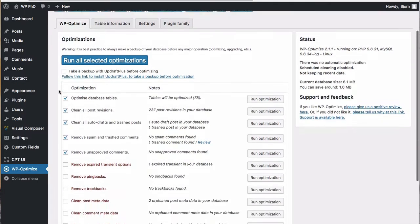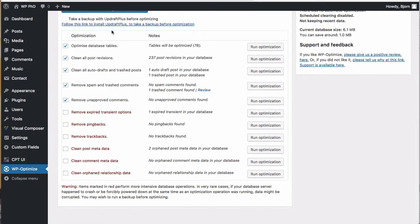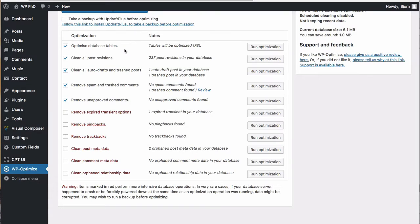So the first one optimize database tables just goes and optimizes the tables the reason you want to do this just to cover that again.